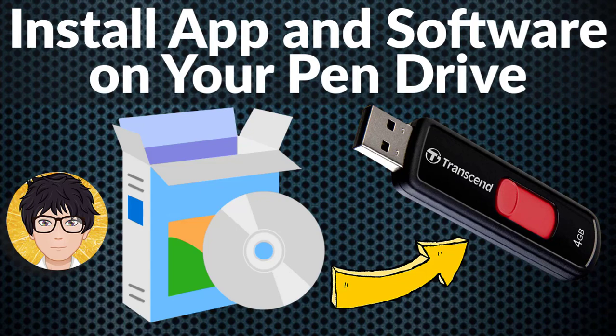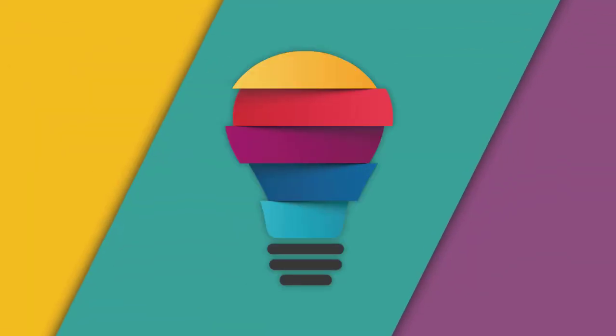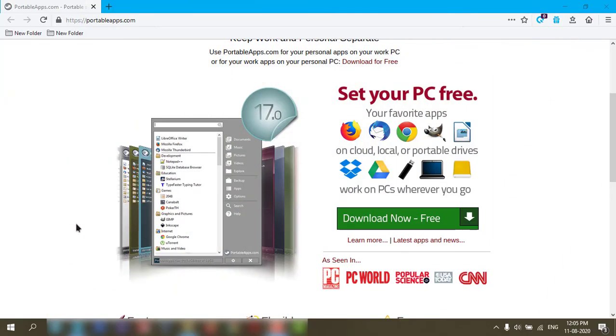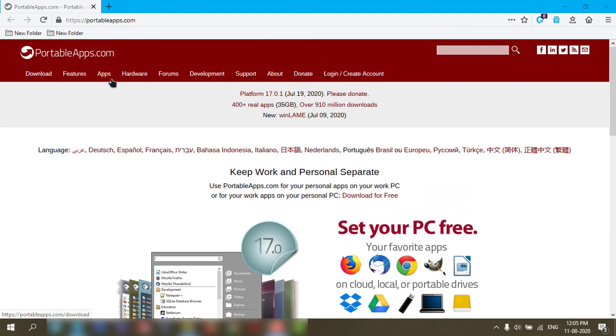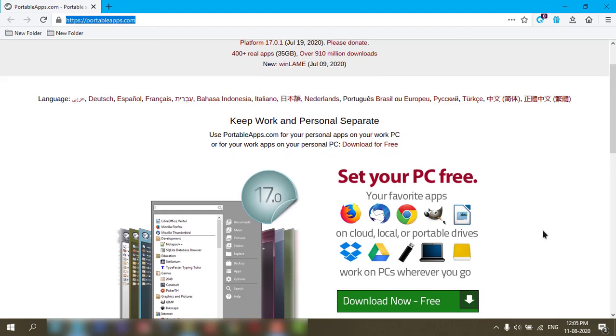Welcome to All in One Idea Exchange. How to install apps in your pendrive. It is very easy. You need to download this software which is here, portableapps.com. The link is in my description box, you can check it out.